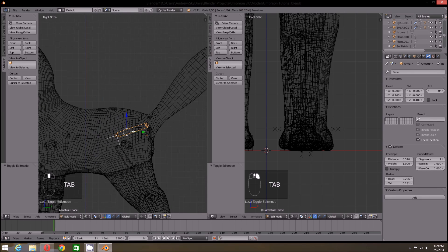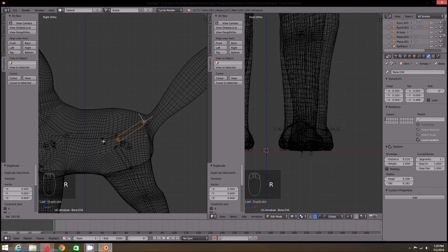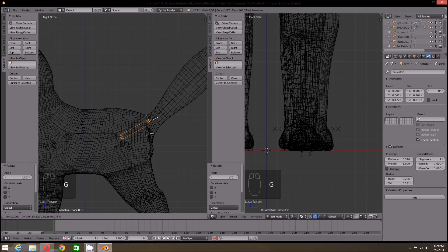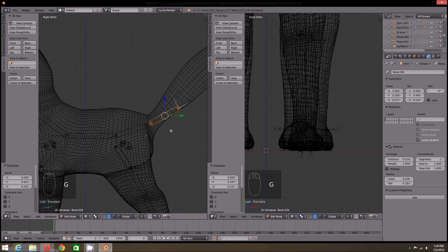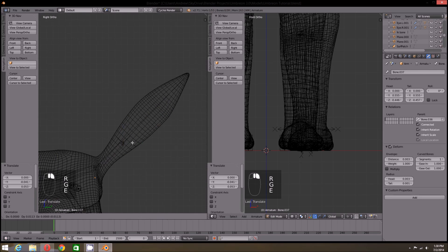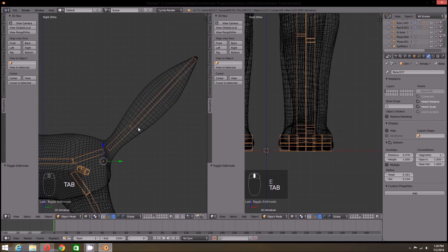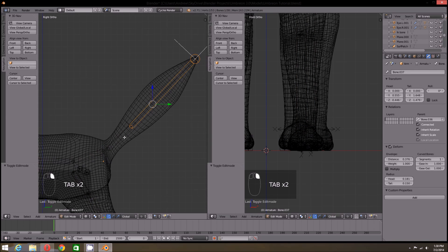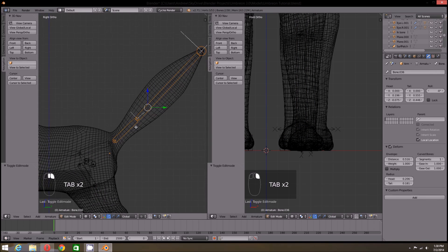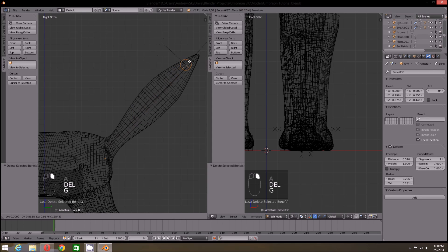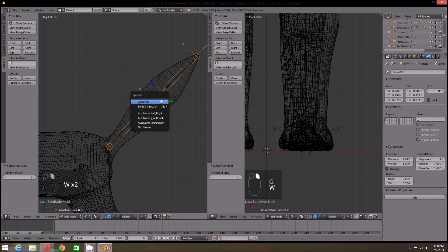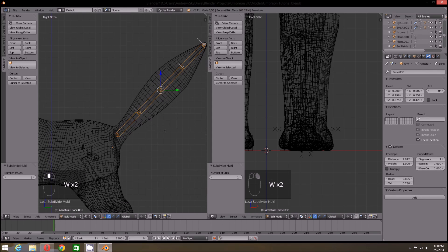Now onto the tail. For the tail, I'm going to select the pelvis bone and duplicate it. Once the first tailbone is in place, we can then extrude each segment towards the tip. Alternatively, just as in the beginning, we can simply subdivide the bone into smaller segments. I'm going to keep it at two subdivisions.